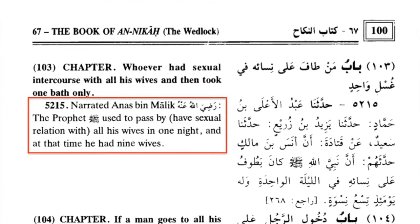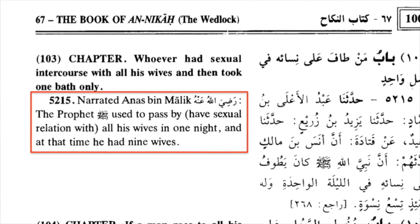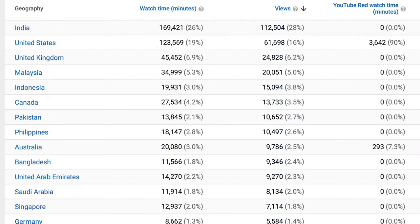Today, we would call someone who brags about having sex with nine women and girls in a day a sex addict. Clicking on YouTube Analytics, we see that over a quarter of this video's viewers are from India — almost twice as many people watched the video in India as watched it in the United States. In fourth place is Malaysia, a Muslim-majority country. Fifth place is Indonesia, a Muslim-majority country. Down the list we have Pakistan, Bangladesh, United Arab Emirates, Saudi Arabia, and so on.